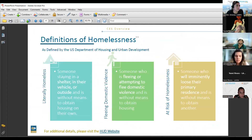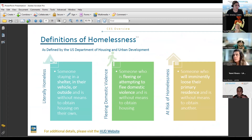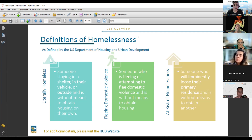Coordinated entry system. The first thing we want to make sure you understand is the definition of homelessness. In order to refer to CES, you have to qualify within one of these categories. This is not the same definition you'll find in an education system — this is the one connected to housing. Either somebody is literally homeless, fleeing domestic violence, or at risk of homelessness.